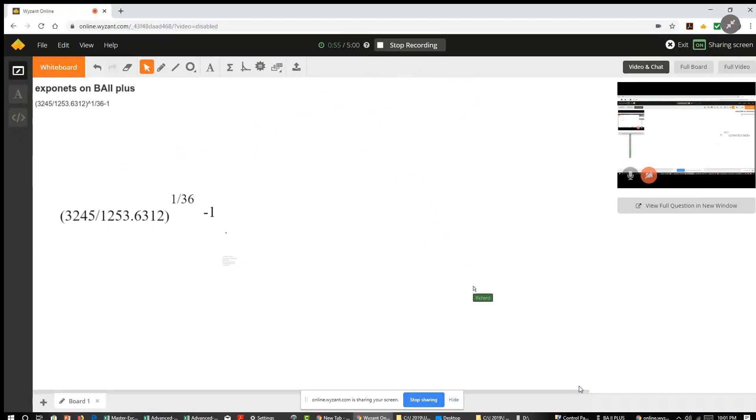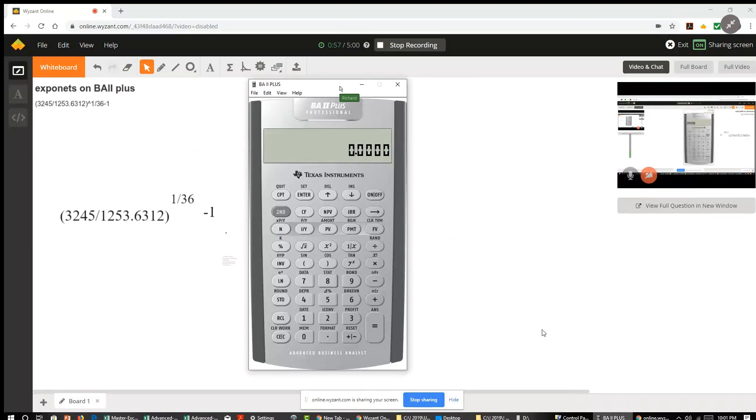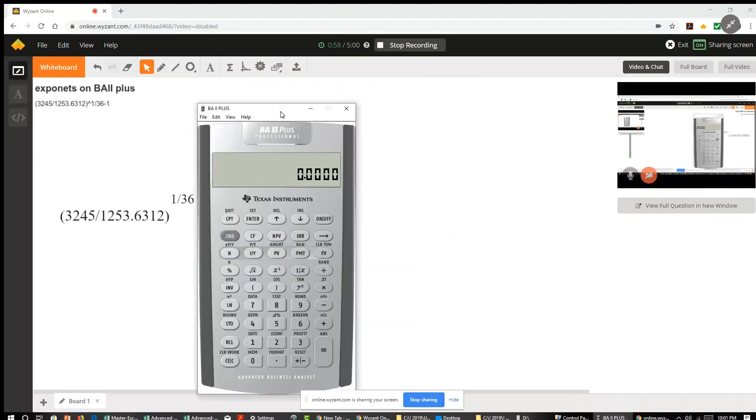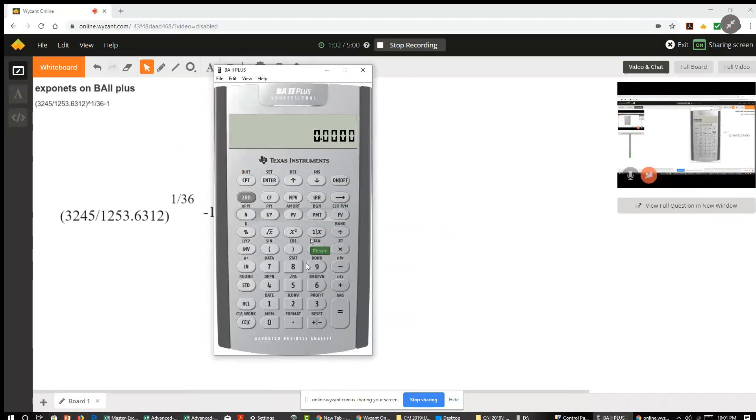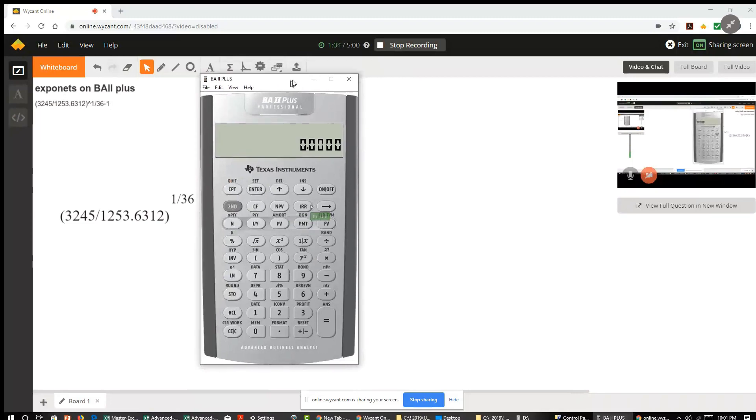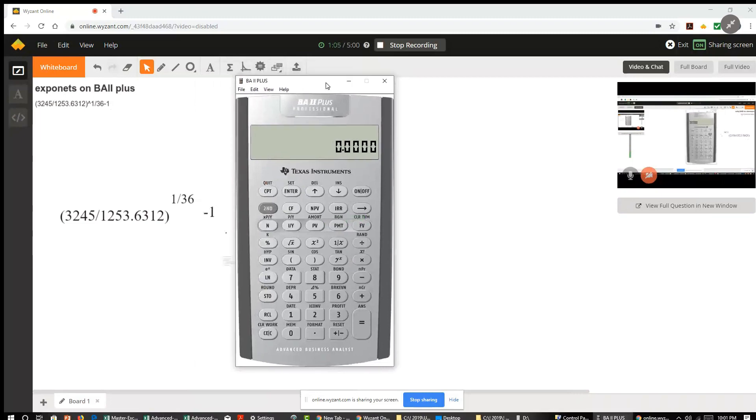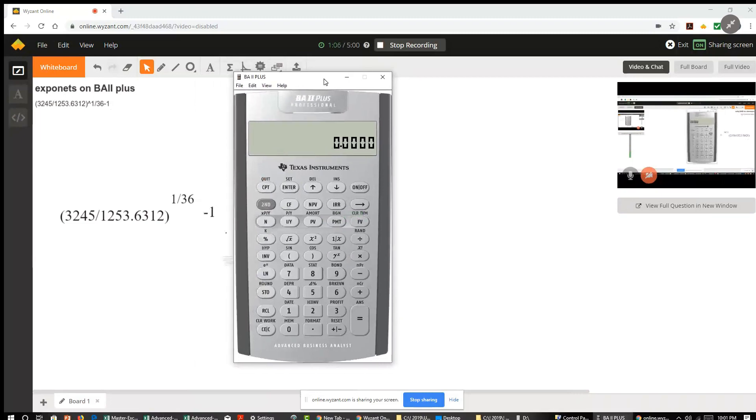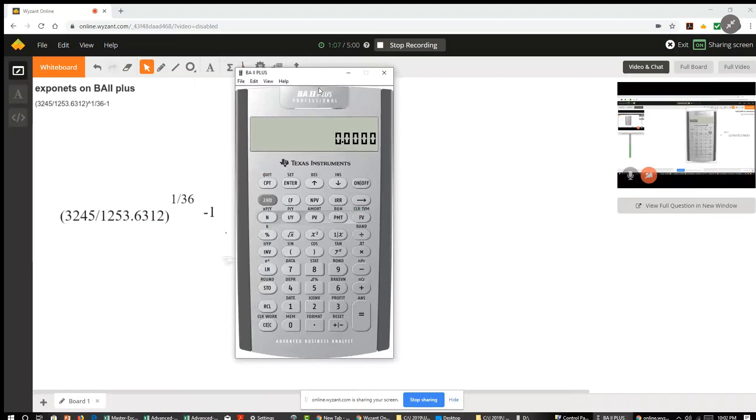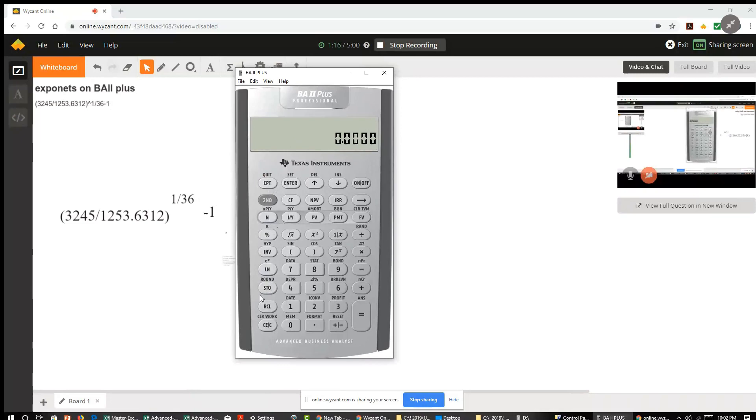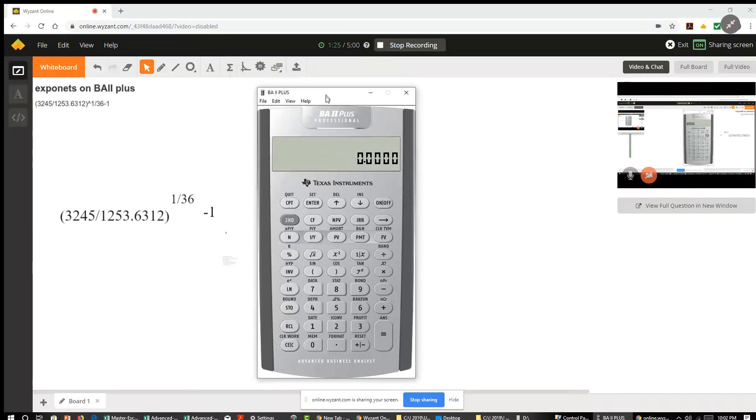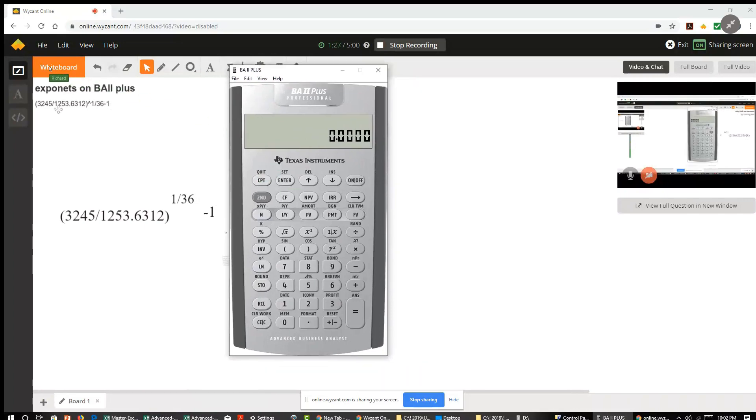Let me bring it up. I have a software version of the BA calculator. The keys are exactly the same, might look a little different than the actual calculator. So the first thing I want to do on the BA plus calculator is clear out anything in the registers. I'll clear that out by hitting the second function and clear work. All right, so now I'm ready to do this math on the BA calculator.